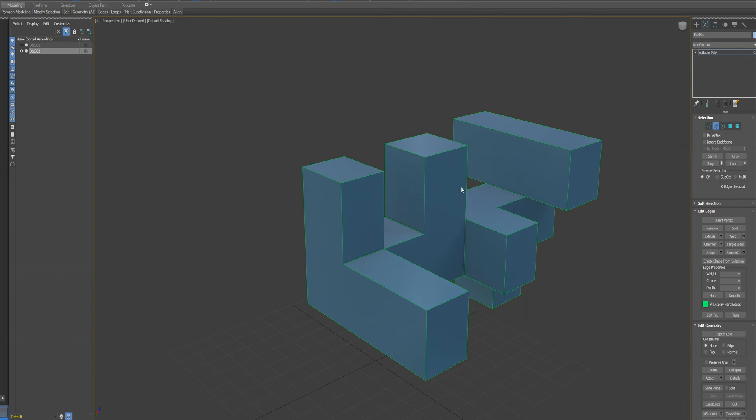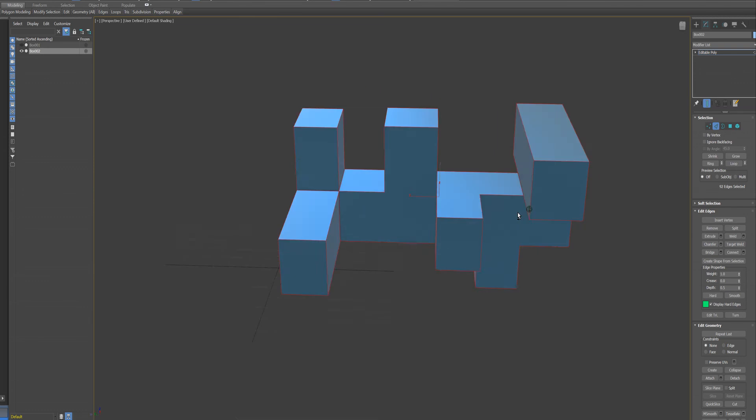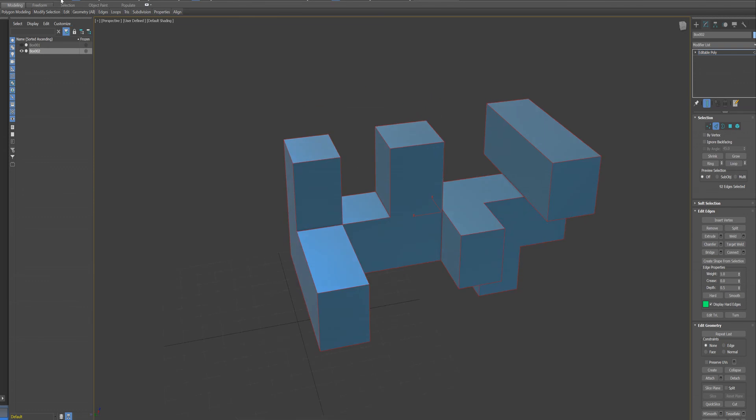And then you can select hard edges. So, and then that's here also, if you go to selection, select hard edges right here.